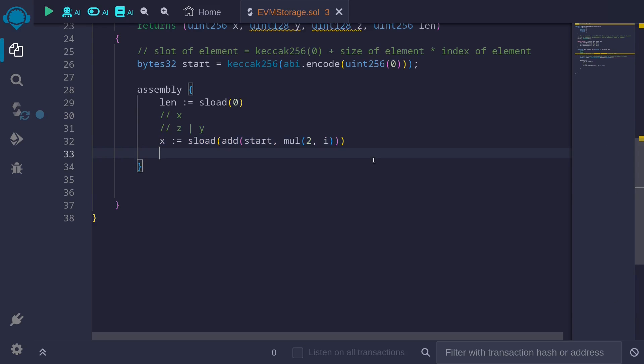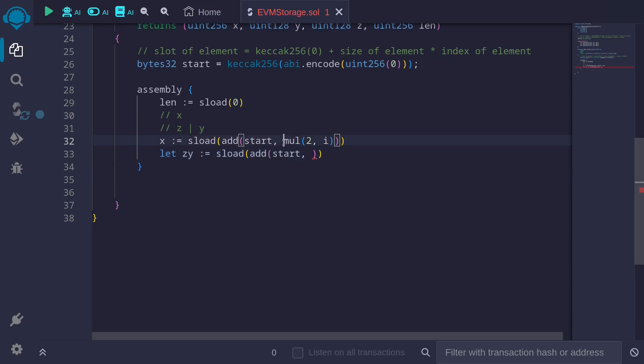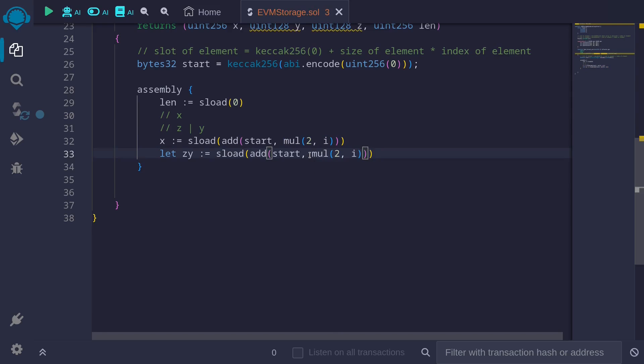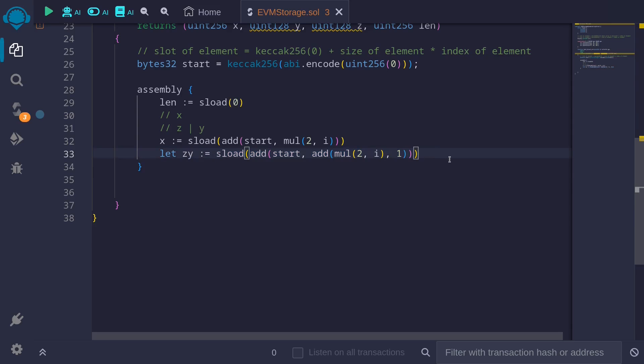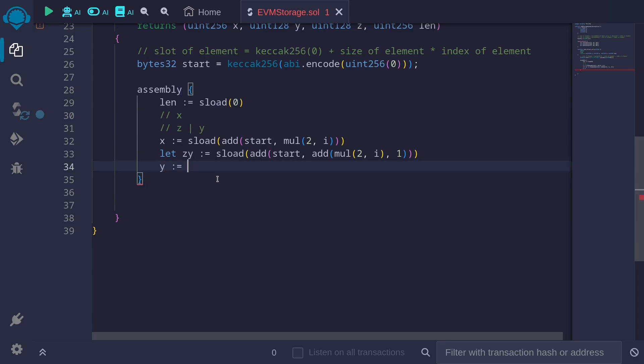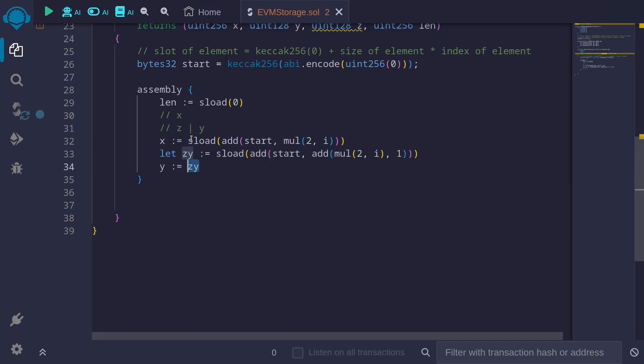The next slot will store z and y. So let's call this get_z_and_y equal to sload add start, then instead of doing multiply 2 by i, to this value we need to add 1. Okay, so this will load 32 bytes that represents the value z and y. 16 bytes will be y and the other 16 bytes will be the value z. Inside assembly this z_y is 32 bytes. To get the value y we need to get the right side of the 16 bytes. And to do this all we have to do is assign the value z_y. This works because when this z_y 32 bytes is cast into uint128, the left side of the 16 bytes will be cut off and we're left with the right side of the 16 bytes.